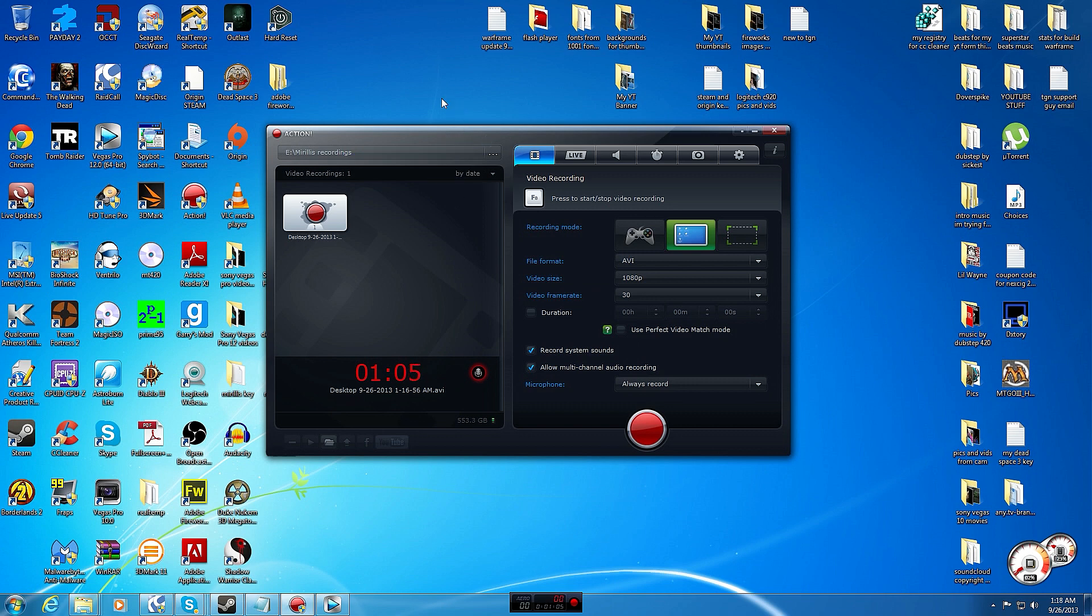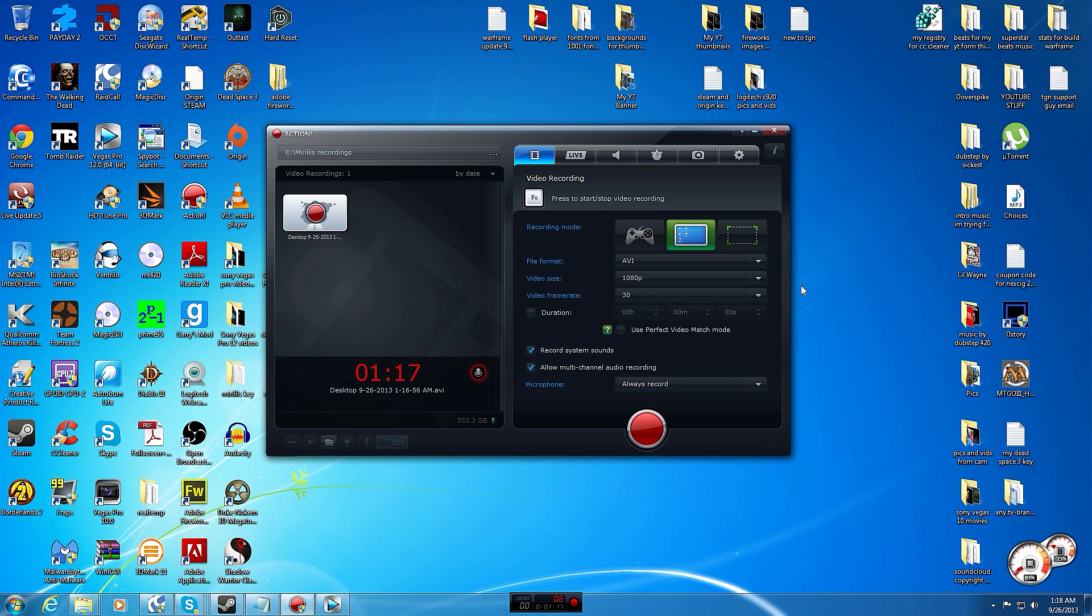It makes the recorded file in the end huge, like two, three, four times bigger than Mirillis and DXtory. It just doesn't have nearly as many advanced options and it's just really not as good, plain and simple. It just can't do as much.